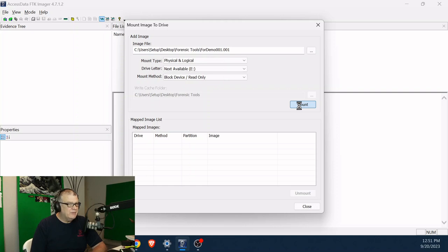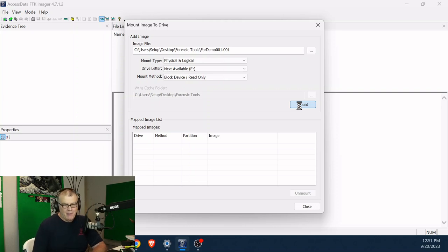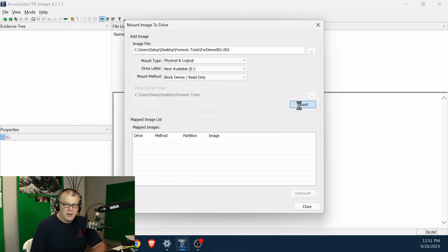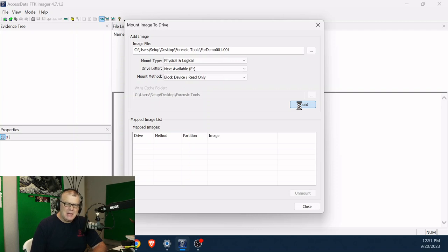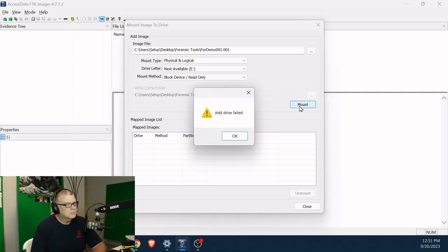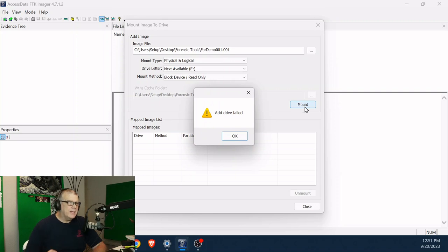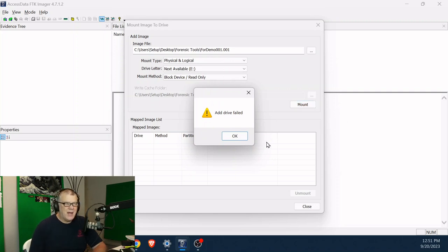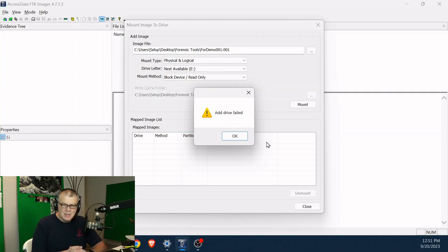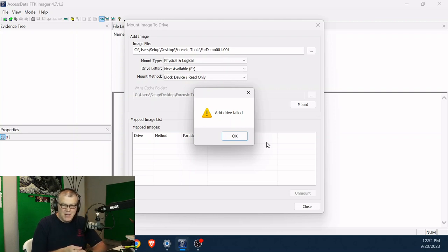Give it a second. Now it's going to have a strange error and that's actually an FTK imager error. It's going to work, but the FTK imager is kind of saying, I don't have a complete mount here. And I'll explain why in a second when it comes up. All right, here's kind of the error. It says, add drive failed. It didn't mount it.